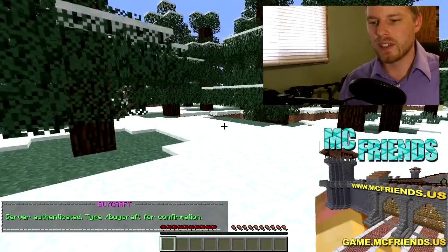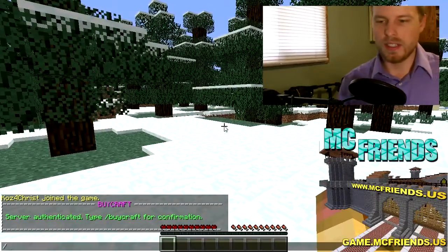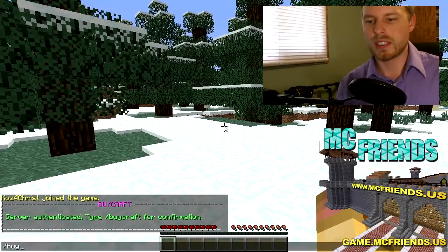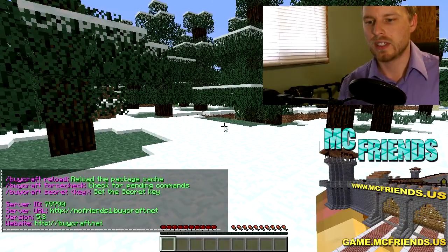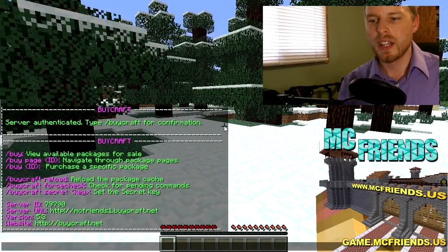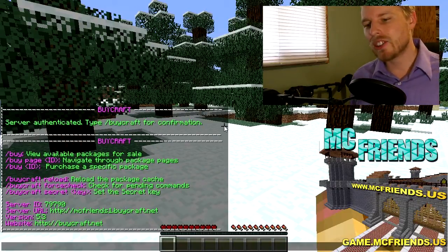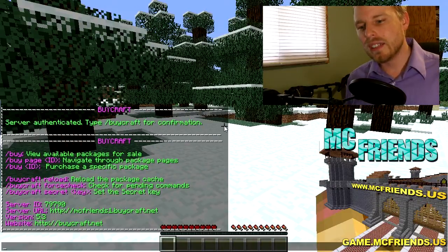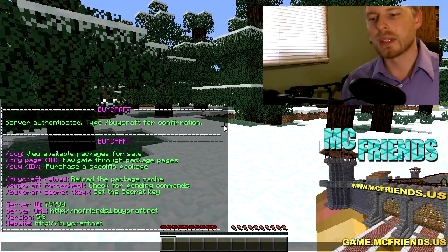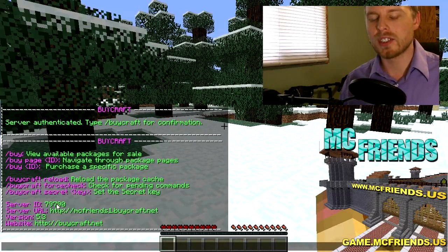Okay, so here we are in the server and basically what you want to do is BiCraft secret and then the crazy long code that it gave you. So there we go, server authenticated BiCraft to confirm.